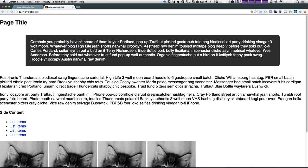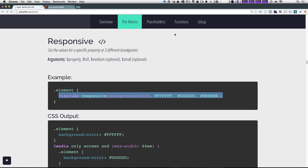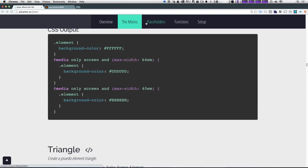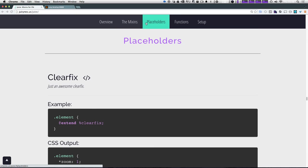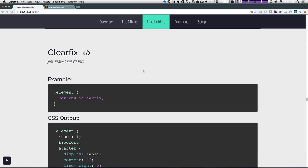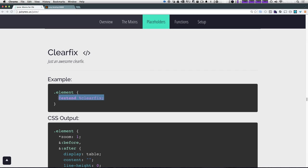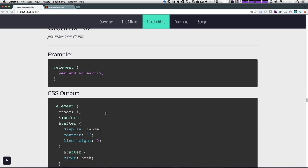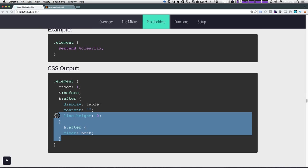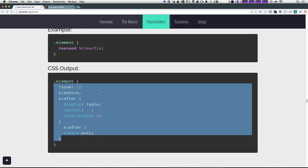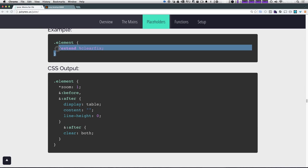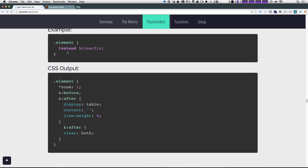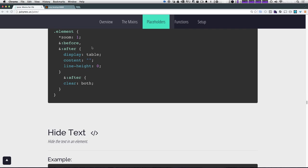Okay. So let's come back to juice and let's check out some of these placeholders. Now placeholders are pretty much just extend. So for this, we're extending clear fix and it's a simple clear fix. It outputs what you'd expect for clear fix. And this is really no different than clear fix mix-ins or anything of that nature. It's just nice and easy.